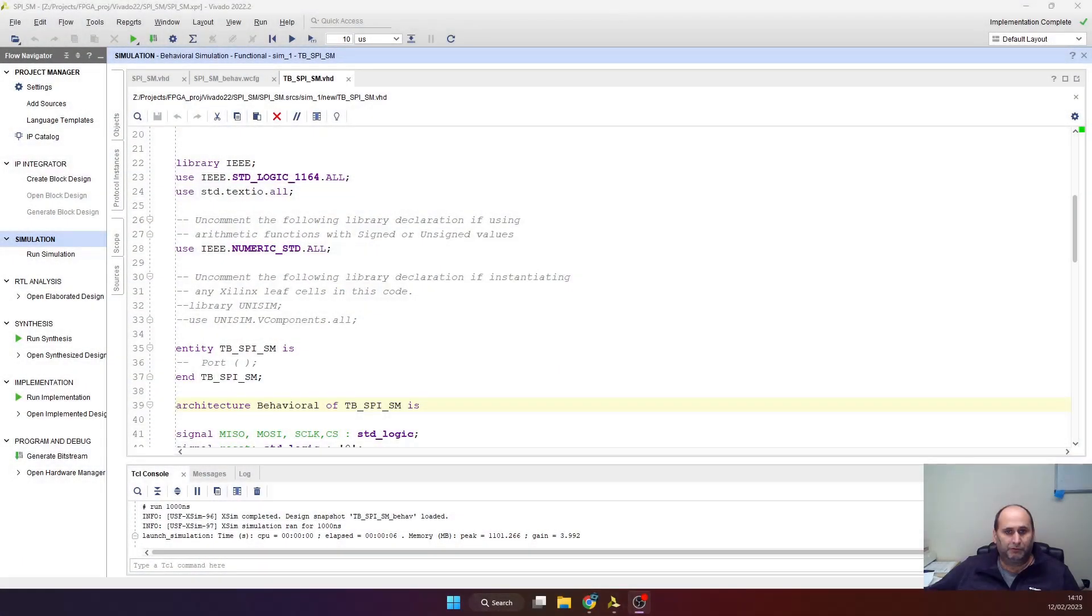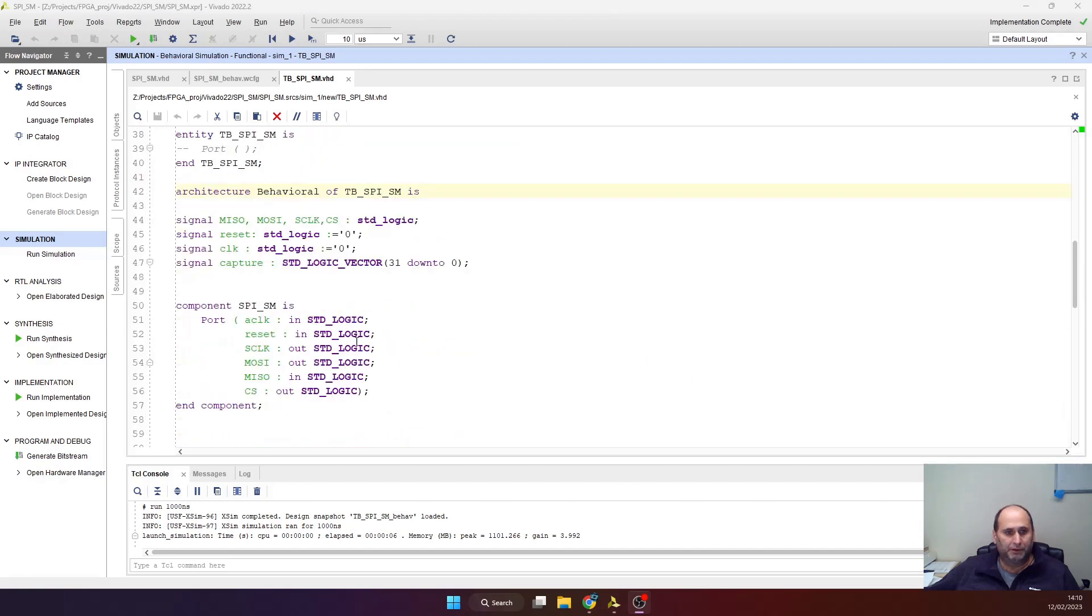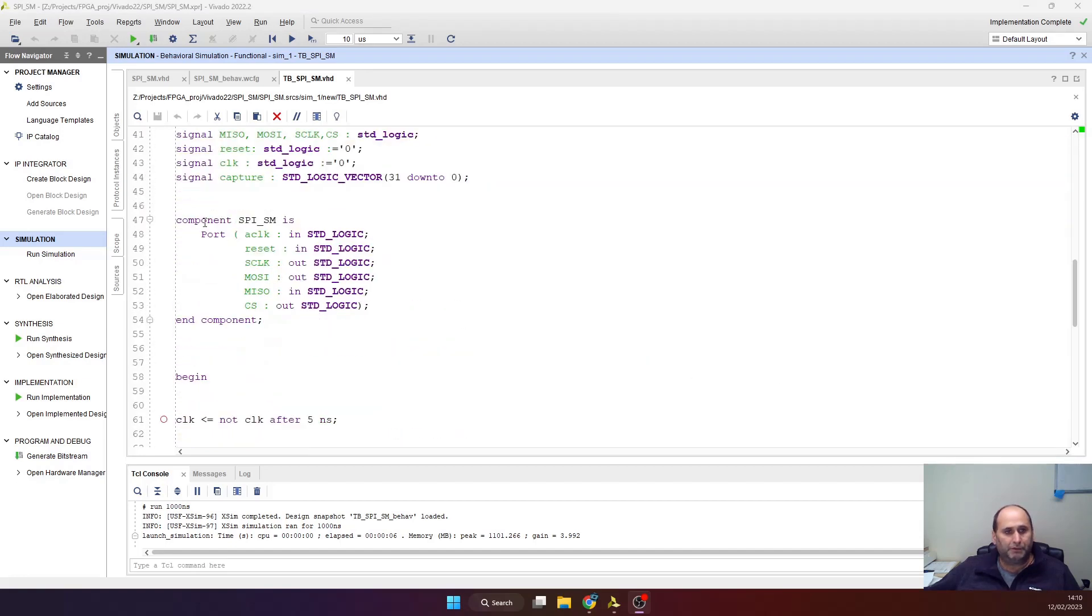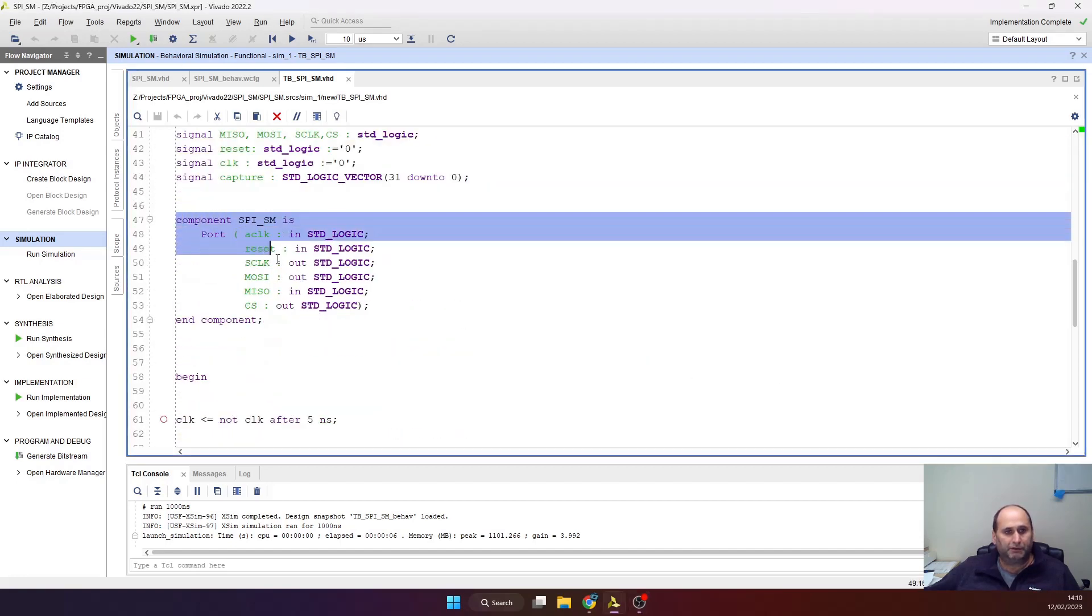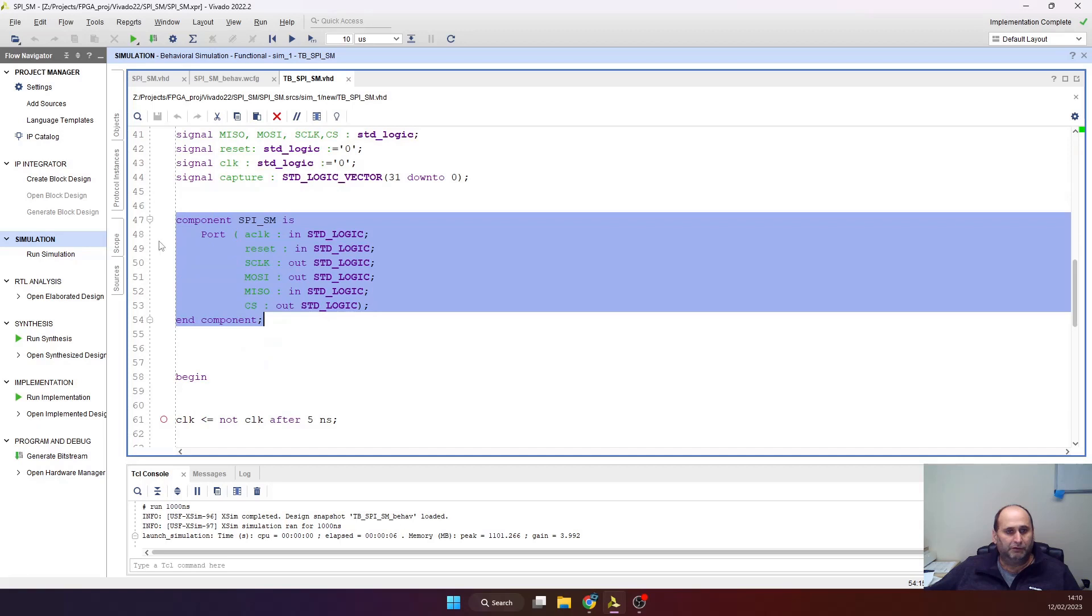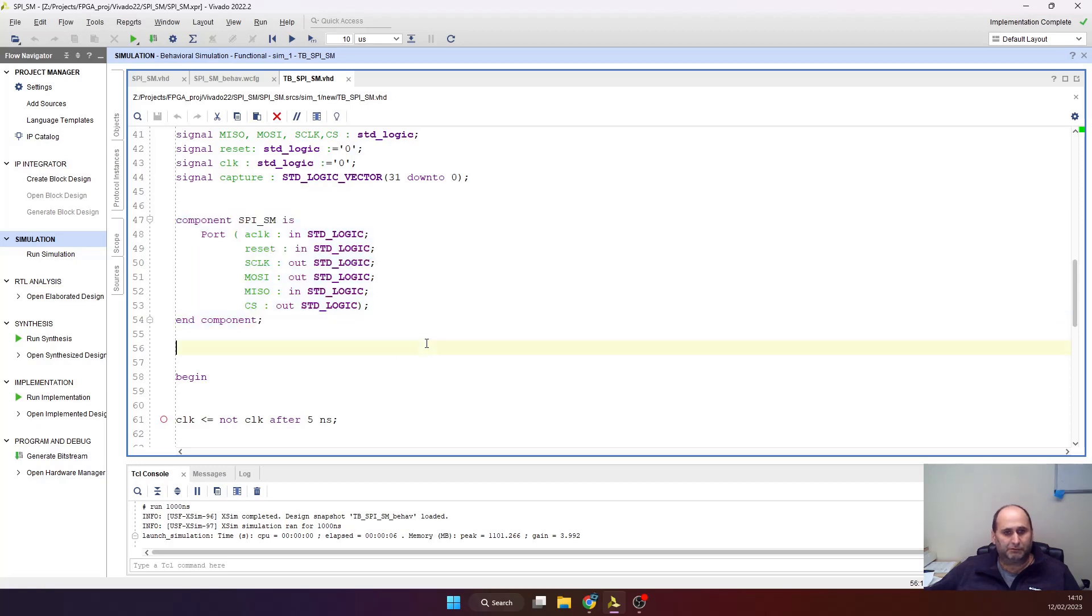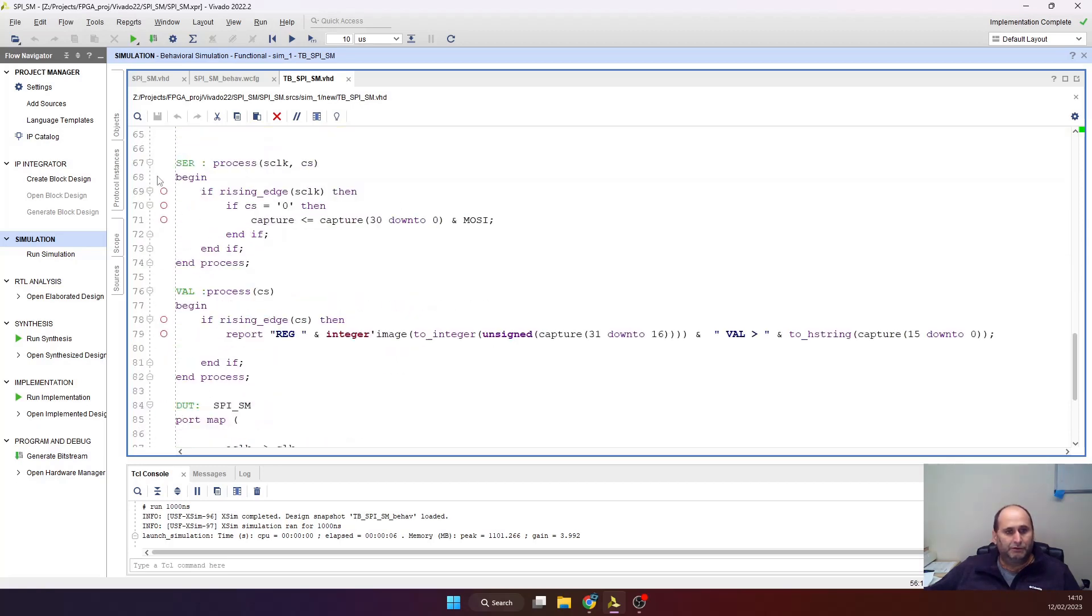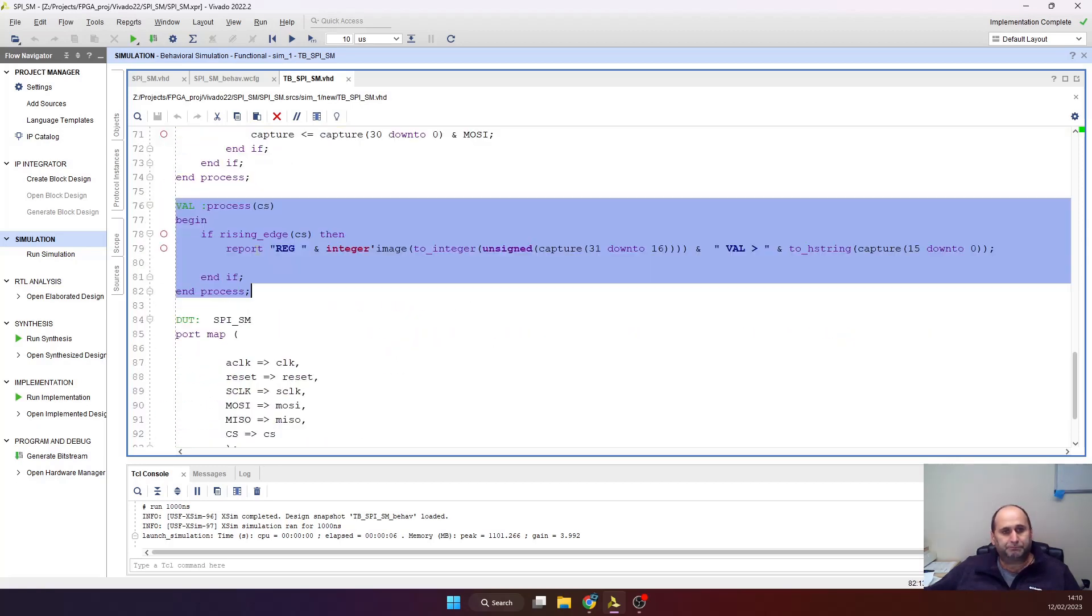Very quick description of the test bench. I'm declaring here the device under test, clock, zero clock, the MOSI MISO chip select—nothing special. Generating the clock.